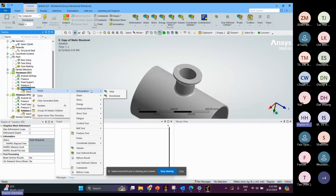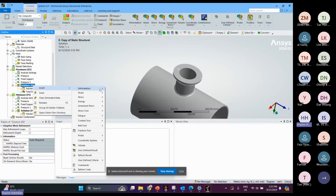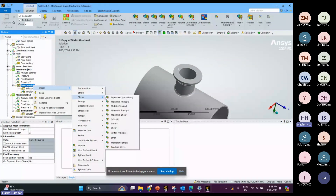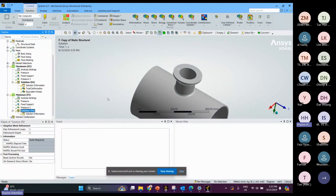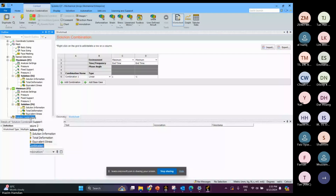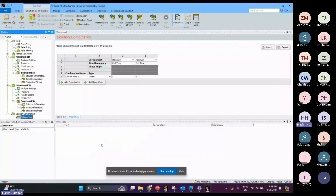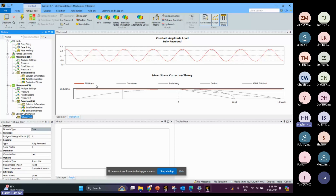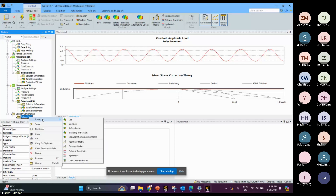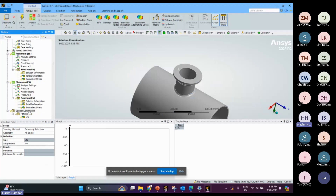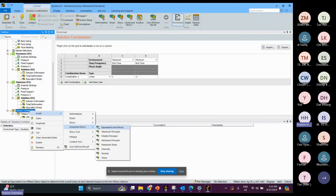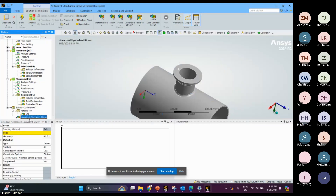For the maximum solution I can get total deformation and also equivalent stress. The same for the minimum solution: total deformation and equivalent stress. For the solution combination, I select the fatigue tool because at this stage we want to determine the life and the equivalent alternating stress.